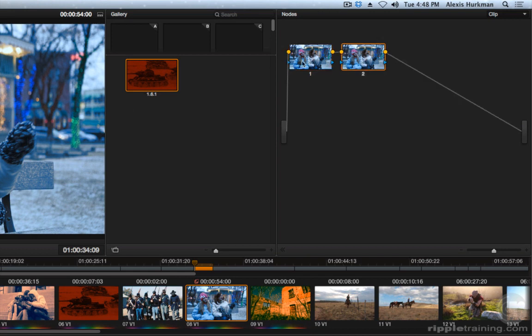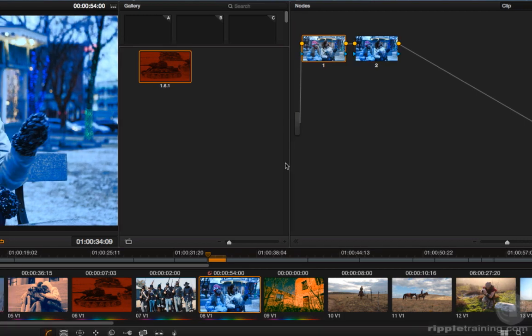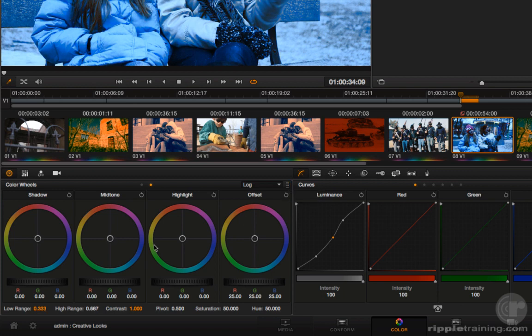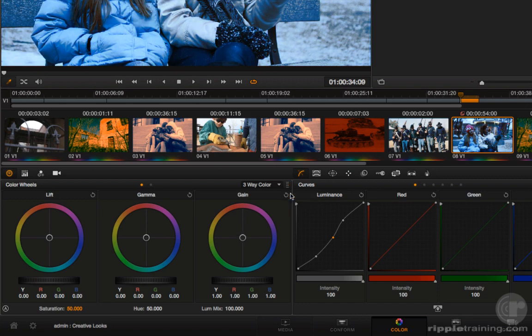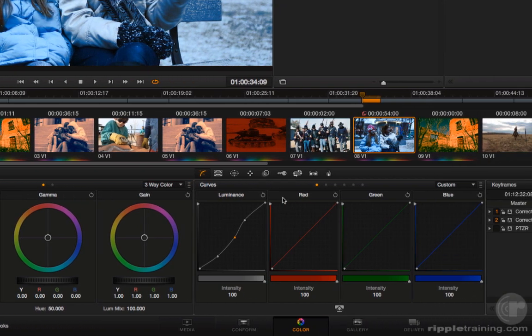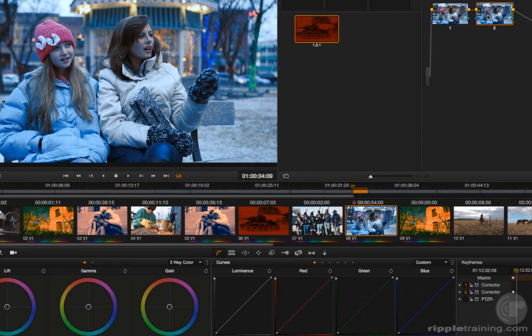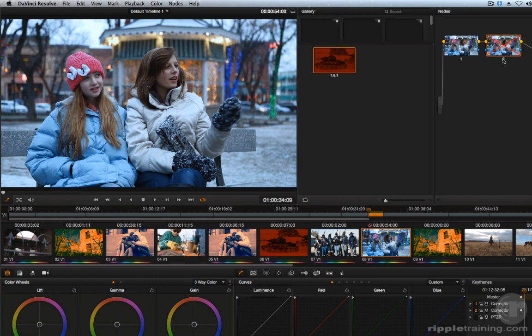I'm going to copy the node. Select node 1, press command C, select node 2, press command V. Then back in node 1 I'm going to reset all of the log controls, and in node 2 I'm going to reset all of my lift gamma gain controls as well as this curve. Now I've taken what I accidentally munged together into one single node and I've spread them out amongst two different nodes, so I can turn node 2 on and off and show you.